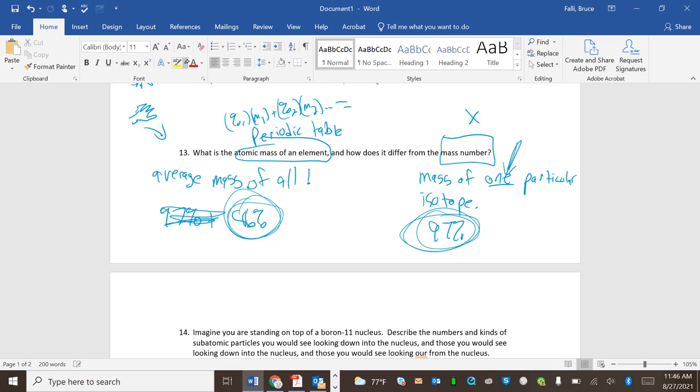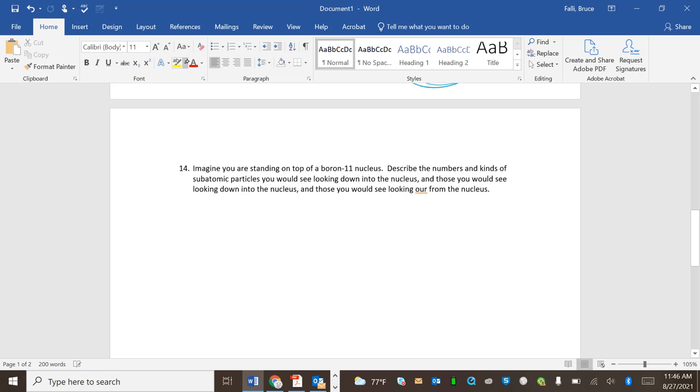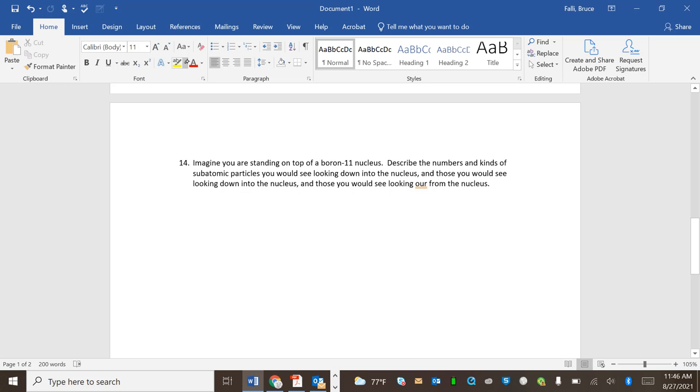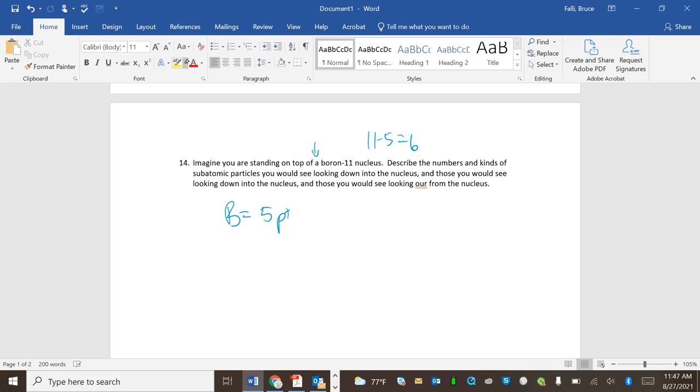Okay. How is the mass number found? If I have X 100 over 50, the mass number is the top number, or it could be axiom dash 100, and there it is. All right. Imagine you're standing on top of a singular boron 11 nucleus. Describe the numbers and kinds of subatomic particles to be looking down into the nucleus. Okay, so here's my boron 11, so it weighs 11. So boron, my periodic table tells me that boron is one, two, three, four, five. Boron from my periodic table has five protons. So boron has five protons, 11 minus 5, 6, boron has six neutrons.